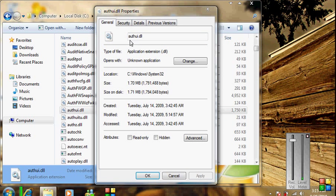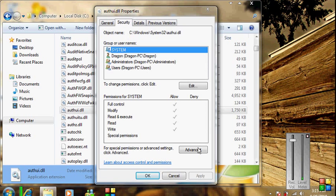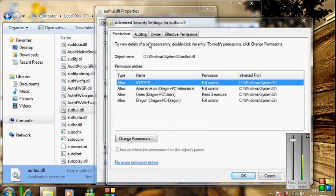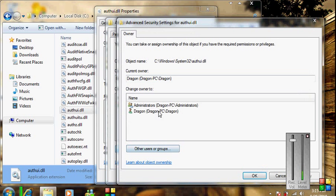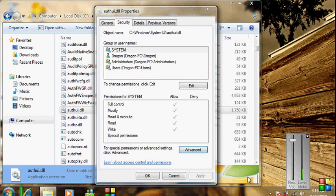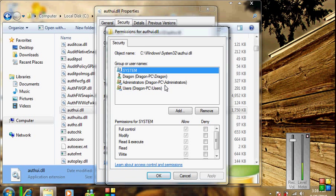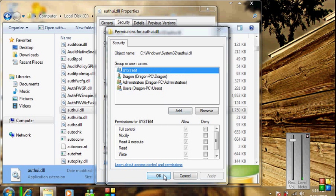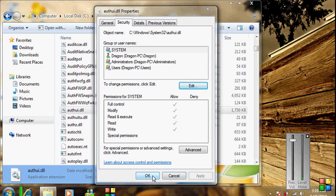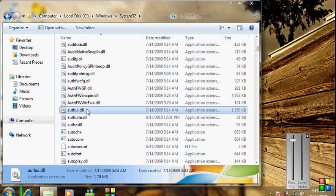Go into the properties, go into the Security tab, then Advanced, and go to the Owner tab. Once here, edit the settings and make your user the owner. Apply it, press OK. When an error shows up, press OK and OK again. Then go to Edit to change the permissions of your user — edit it, put your user to Allow and put System to Allow, then apply it and press OK.